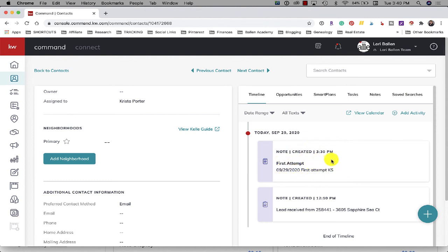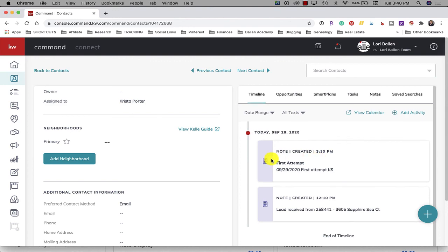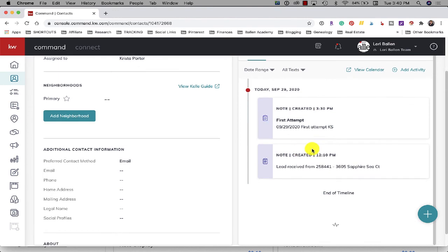So I'm also able to see the notes and how she is working this lead, which is incredibly important as the Rainmaker or if you have an ISA or a lead coordinator. It's very important for us to be able to see what's happening in this timeline and how they're working with them.